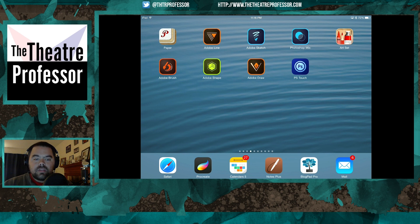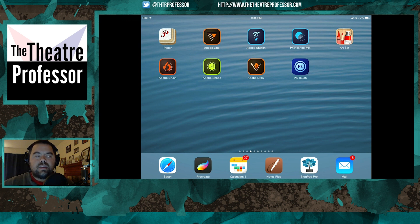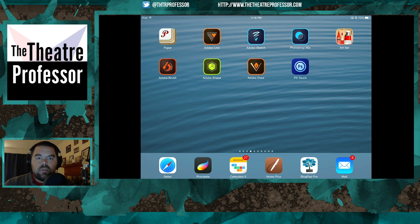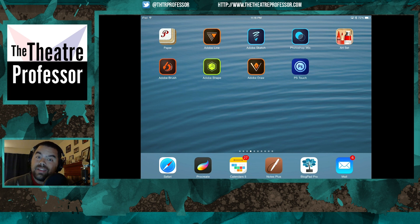I noticed on last week's video that I kept holding my iPad up in front of my picture — I'm going to try not to do that this week. I've got a little different setup, which is kind of nice. What we're going to be doing is looking at Adobe Sketch, and it's right there in the top middle of my screen. Let's go ahead and open up Adobe Sketch.